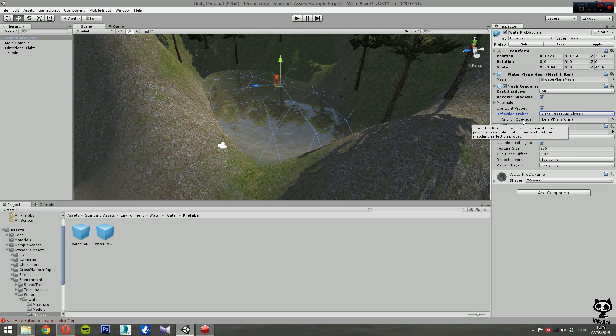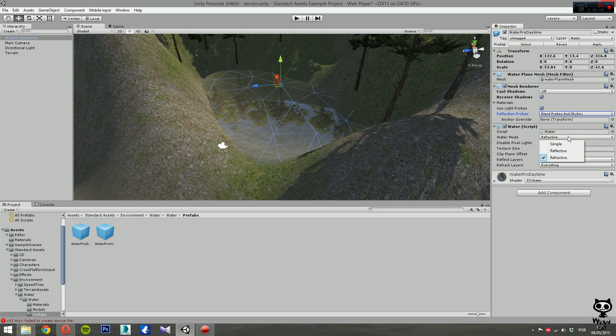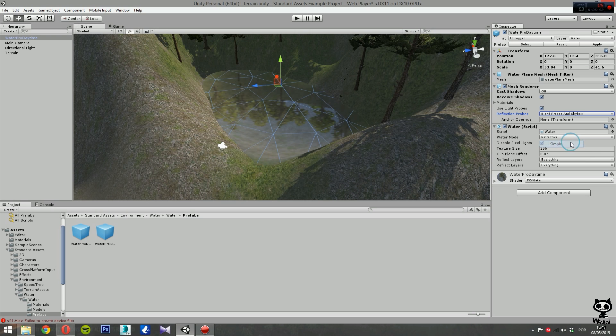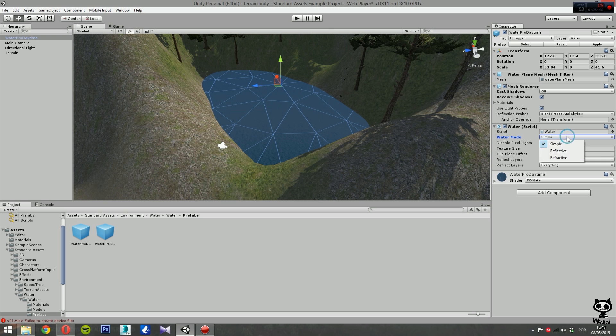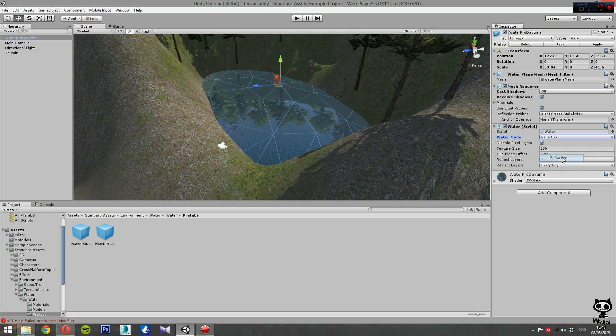Next we move on to the water script. If you remember from Water Basic, you couldn't change any details regarding the water. Now here we have several parameters that we can change. You can set the water to several modes: simple, reflective, or refractive. If you set it to simple, this will make the water look like Water Basic. If we change this to reflective, it will make the water have reflection but no refraction. Or refractive allows reflection and refraction, which is what we actually want.